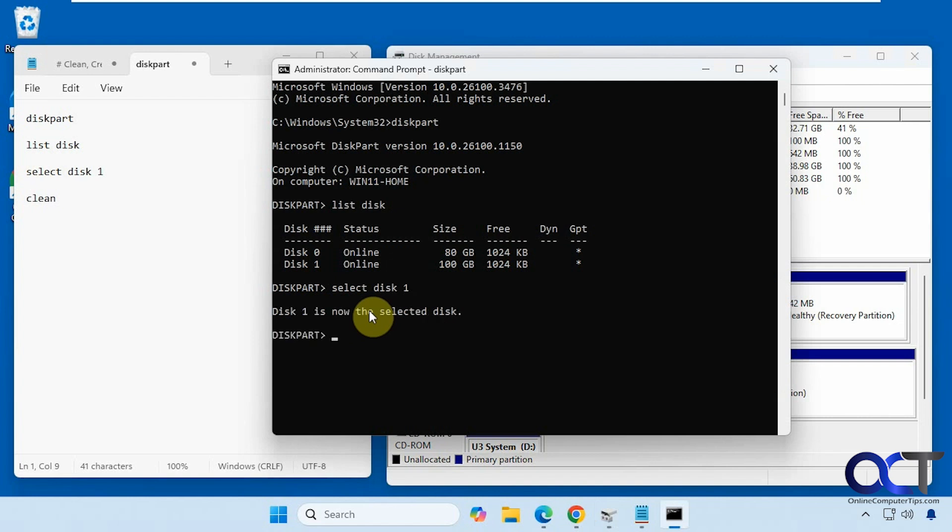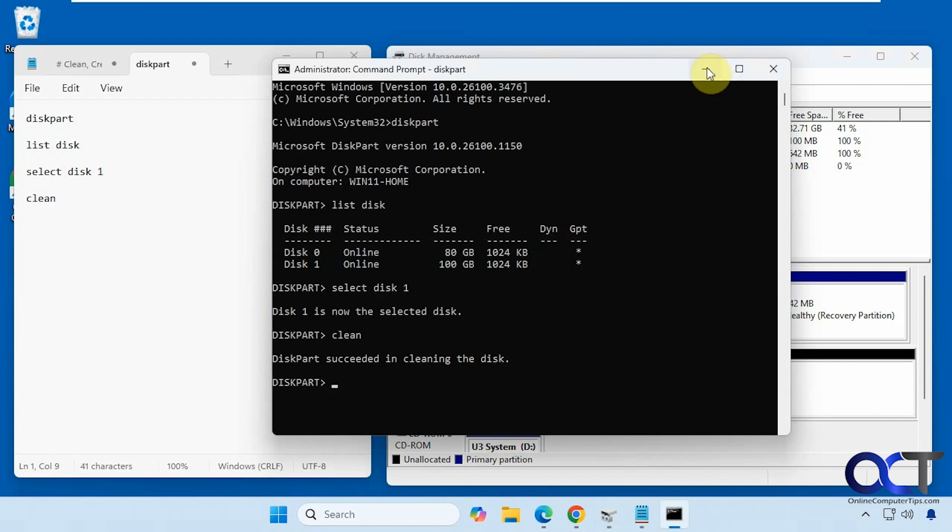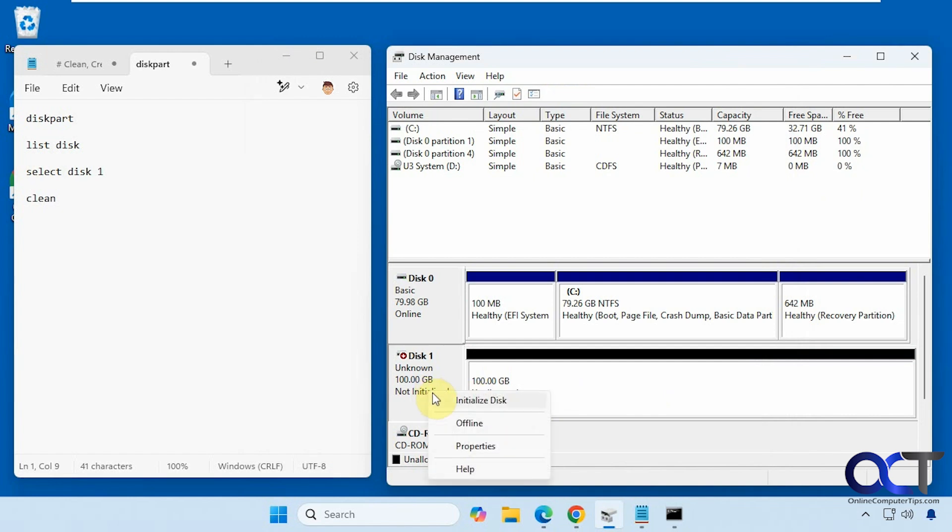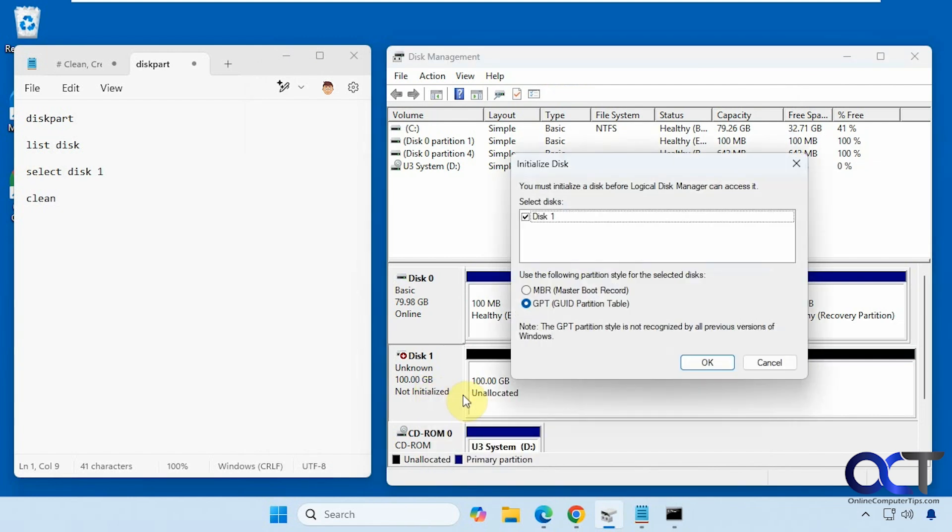Alright, so disk one is now the selected disk. So all we need to type now is clean. Alright, so now you go back here. We have unallocated space and it's not initialized, so we just have to initialize the disk,